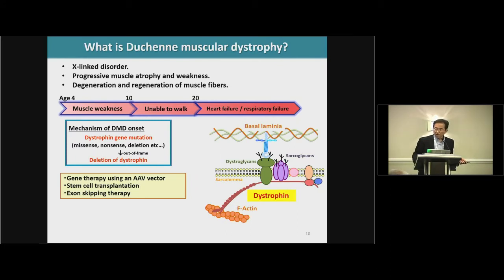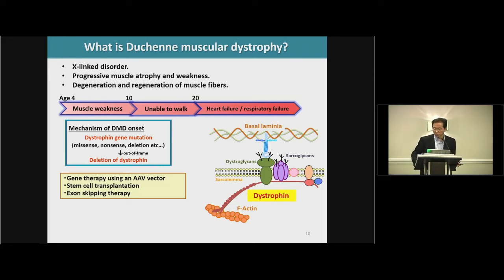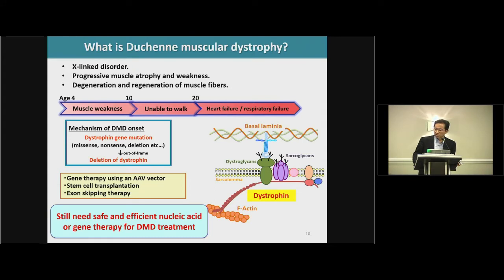As you may know, DMD patients have an X-linked disorder characterized by progressive muscle atrophy and weakness, and also degeneration and regeneration of muscle fiber. The mechanism of DMD onset is that DMD patients have a dystrophin gene mutation, leading to deficiency of dystrophin protein. Several approaches have been developed for gene therapy using AAV, stem cell transplantation, and exon skipping therapy, but there is still a need for safe and efficient nucleic acid or gene therapy for DMD treatment.